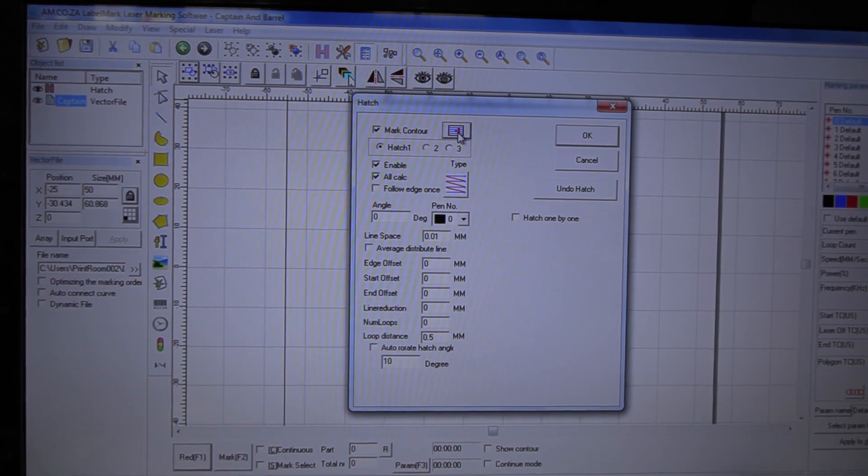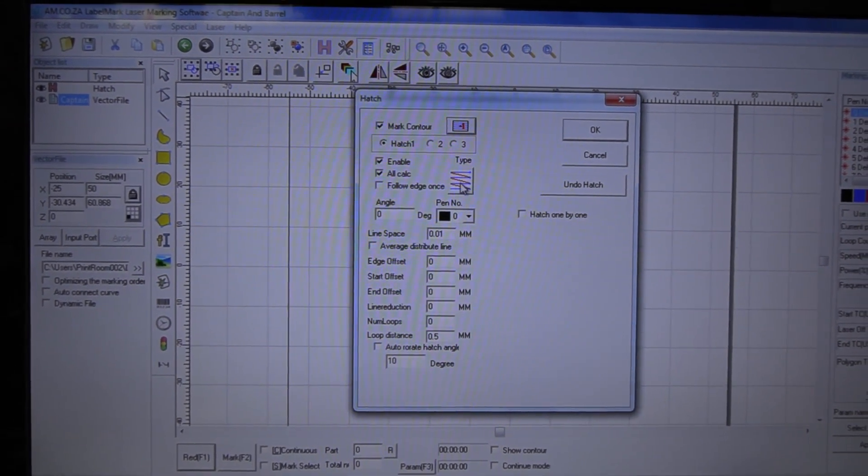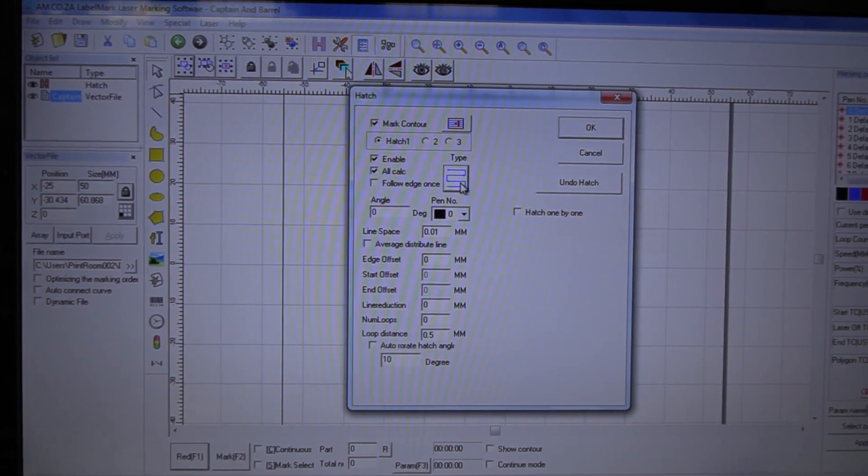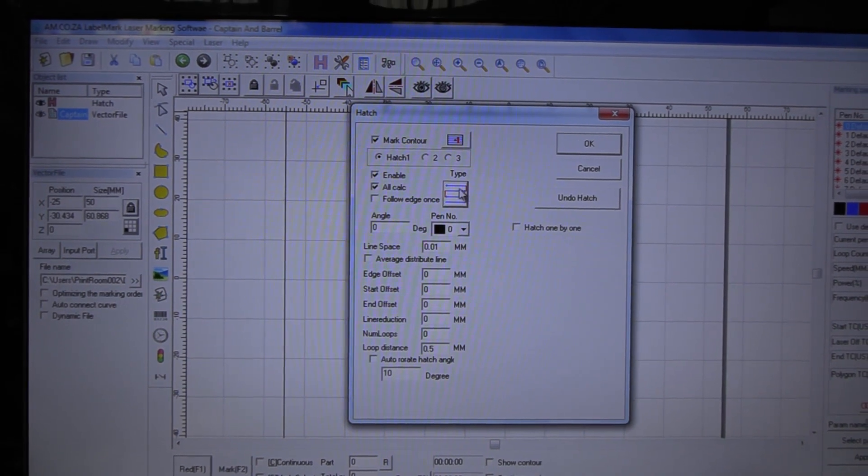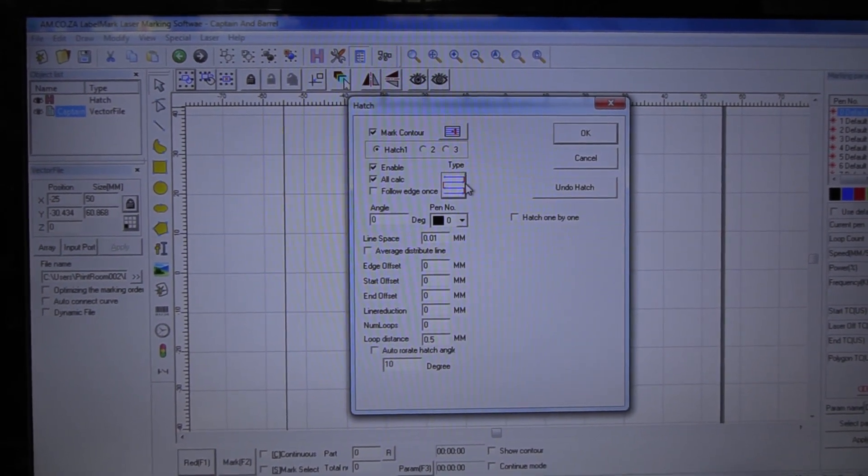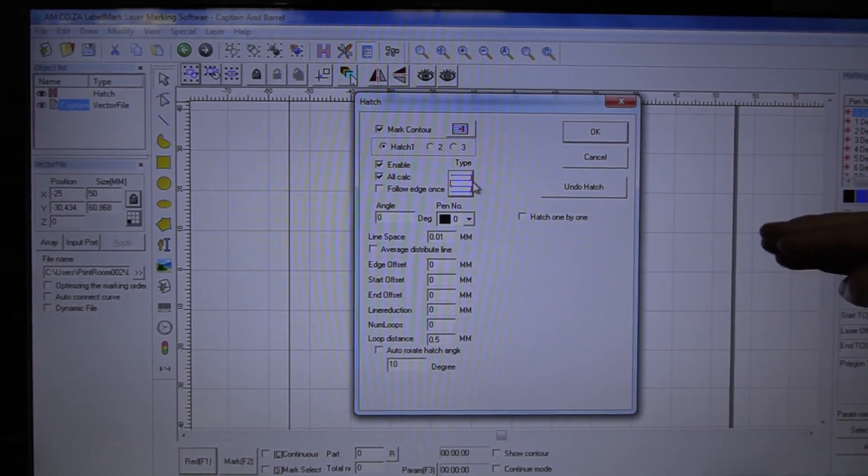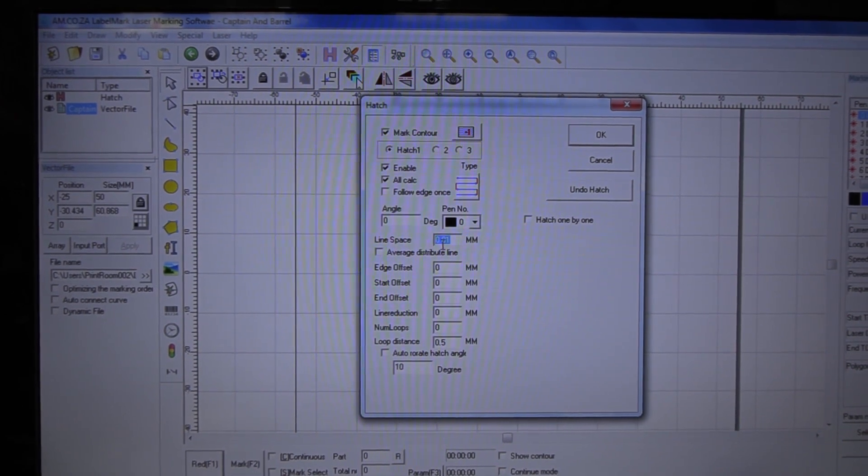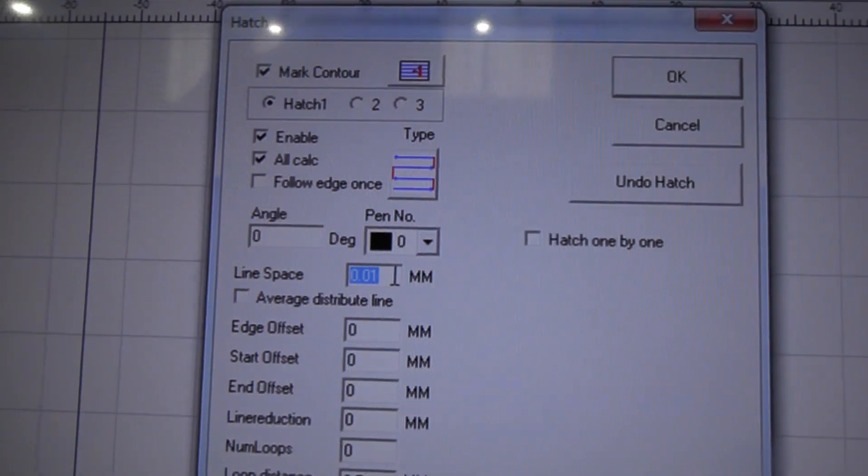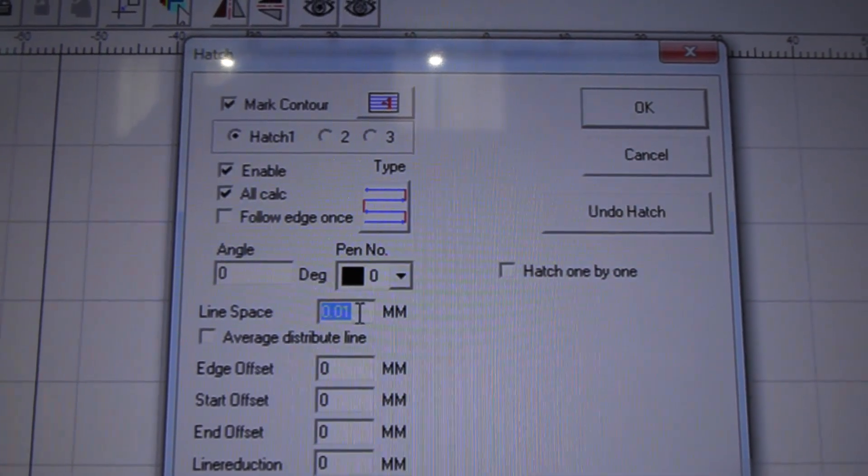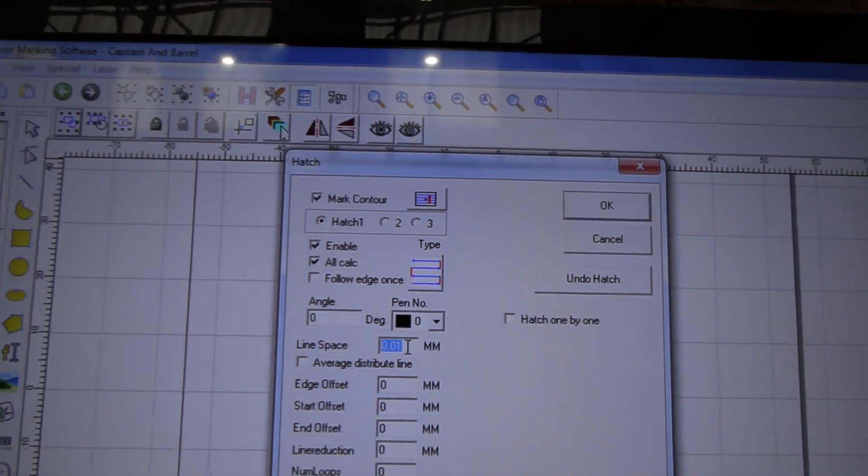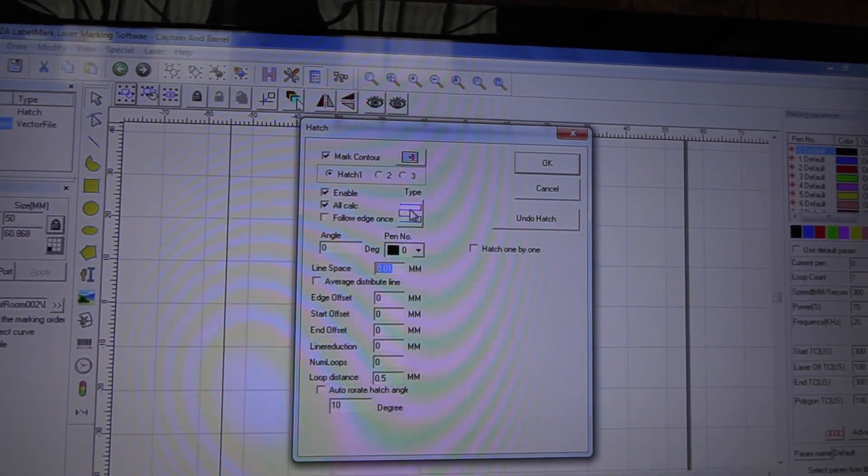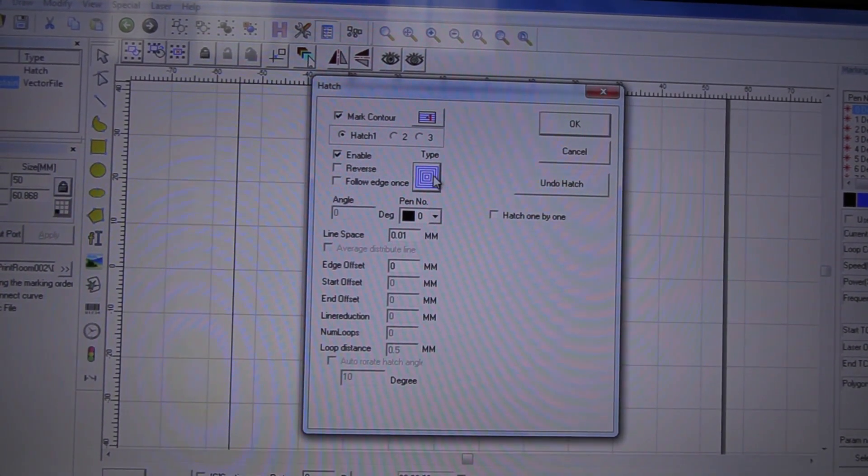We have a series of options we can choose on how it's going to be engraved. I like to use this particular one purely because it leaves me with very minimal gaps between each line engraving. Then you need to make sure that your line space is 0.01. Make sure that this is not bigger than 0.01, as it will start leaving a much larger gap between each line engraved.